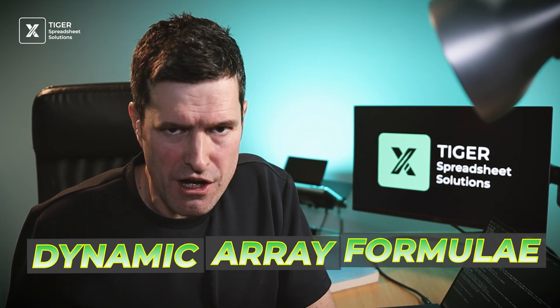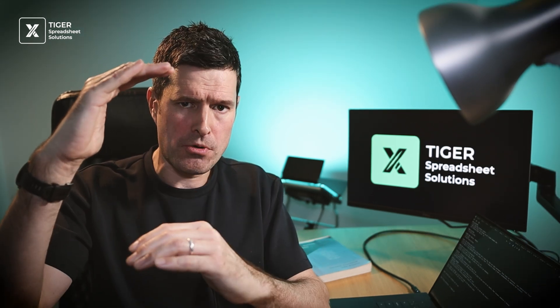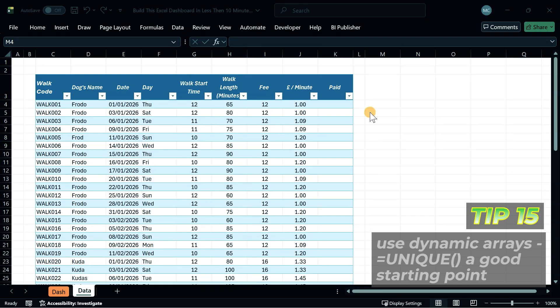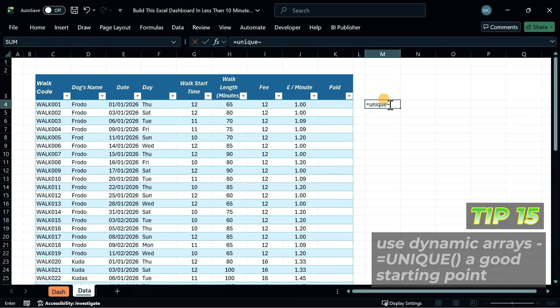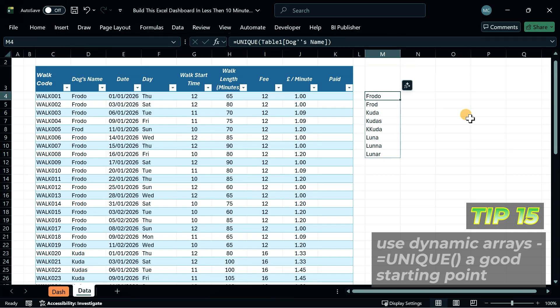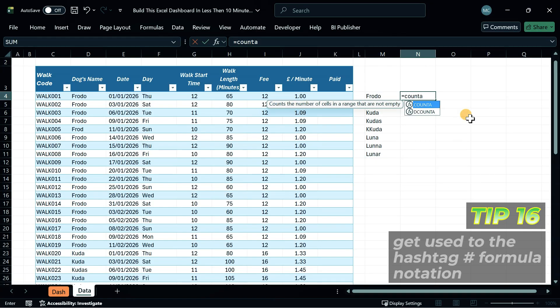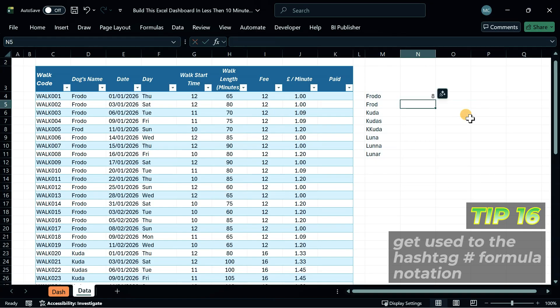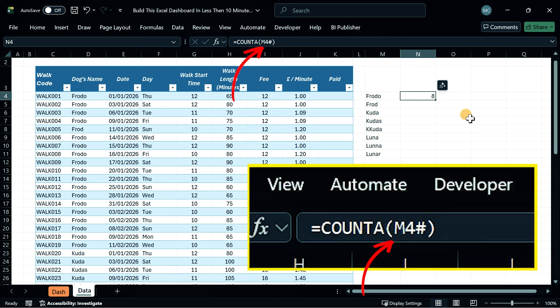The next tip is to expand your Excel formula vocabulary by using more dynamic array formulas. A dynamic array formula returns an output that can increase or decrease in size according to what's going on in the data set. I recommend you get started with the UNIQUE formula — it will instantly de-duplicate values in a data set and output them to a dynamic array. That dynamic array can be referenced using a hashtag at the end of a normal cell reference in Excel, so start using those hashtag references.